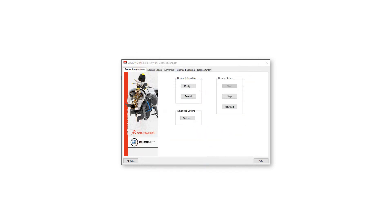Once complete, a confirmation dialog displays with your current license count available. Click Finish to return to the Solid Network License Manager. Your serial numbers are now activated and ready to use. SolidWorks makes it easy and efficient to reactivate serial numbers to update quantities or entitlement dates by using the Solid Network License Manager.